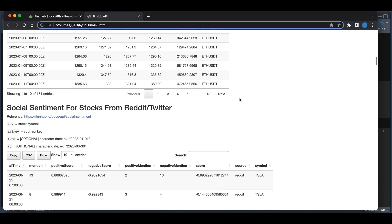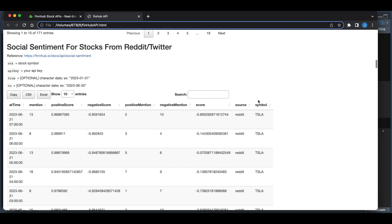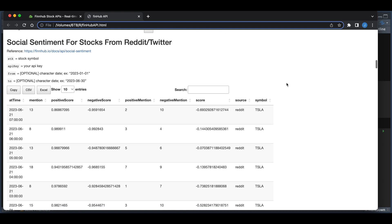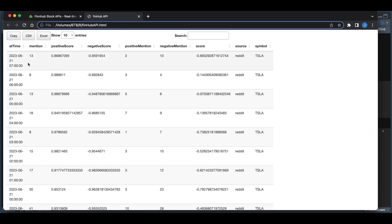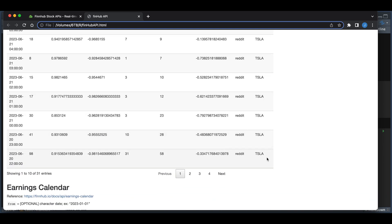The free tier also includes social sentiment for stocks from Reddit and Twitter. Again, specifying the parameters here — the from and to dates are optional, so if you leave them out it should return the most recent. I believe these are in hourly intervals. At times we do not get data from Twitter or Reddit, so as you can see all of these come from Reddit.